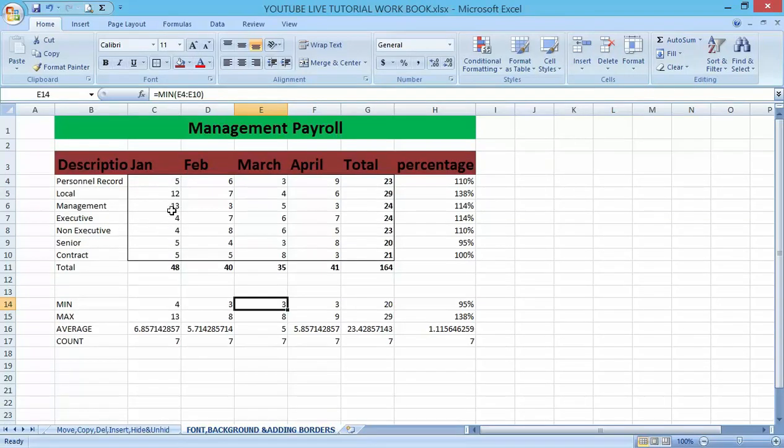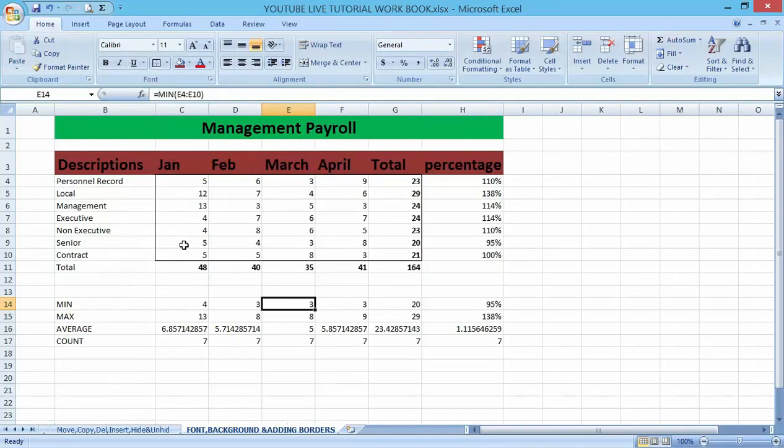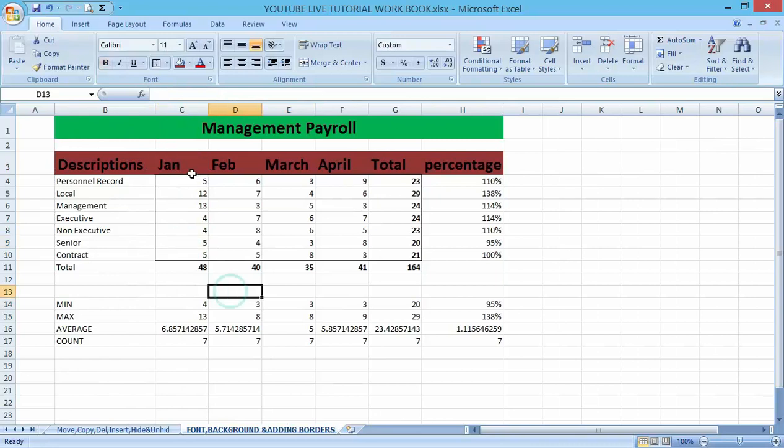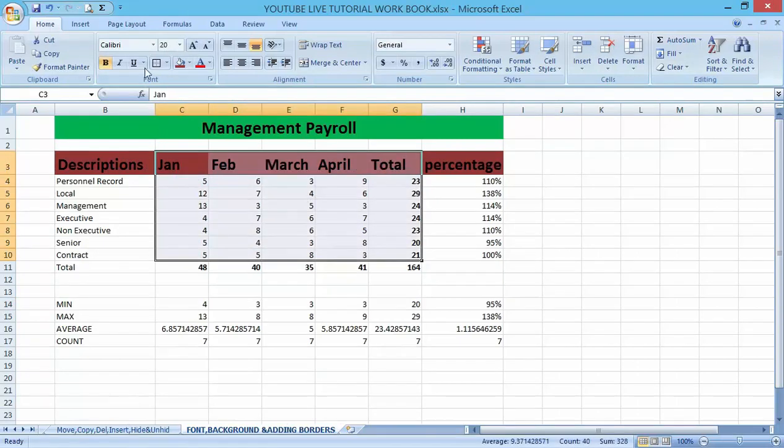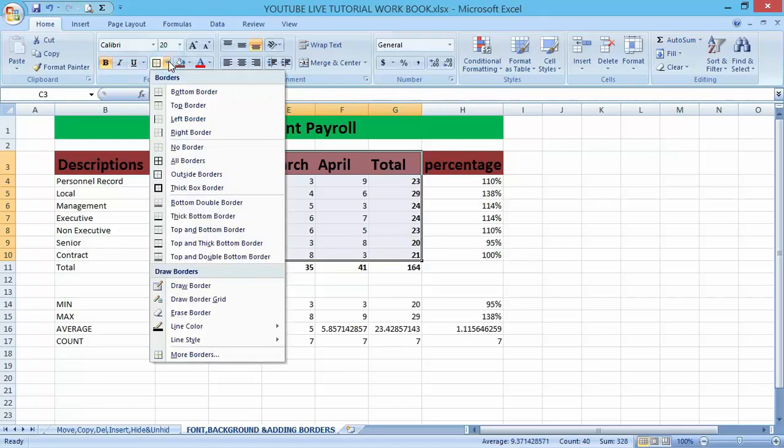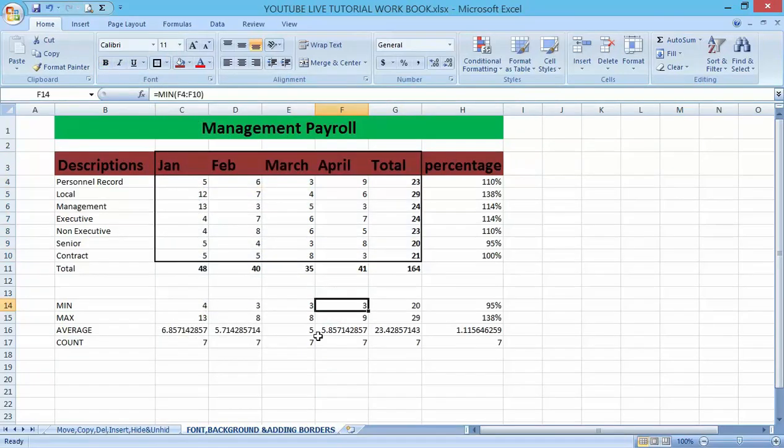Let me use the thick border sign. You can see the thick border sign here.